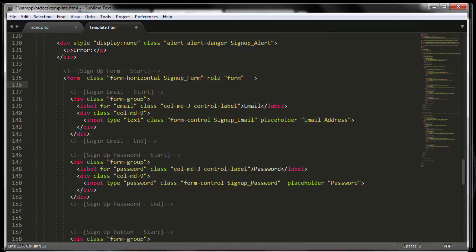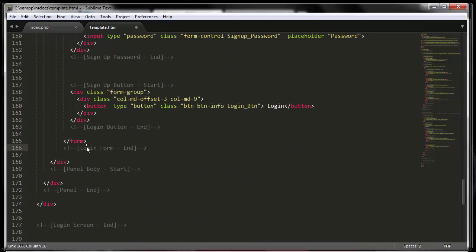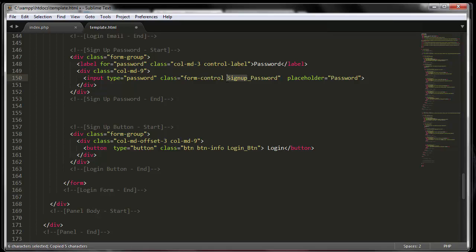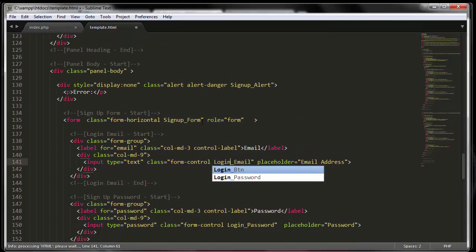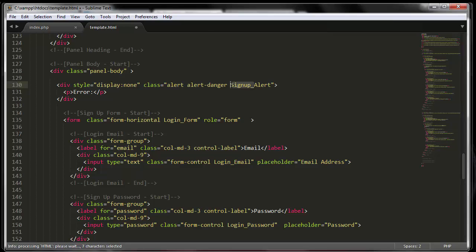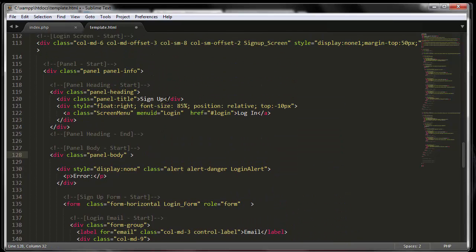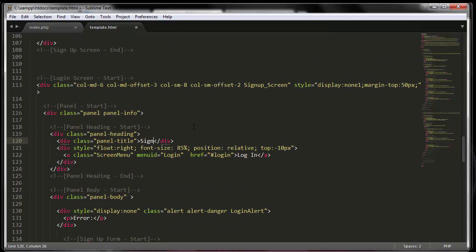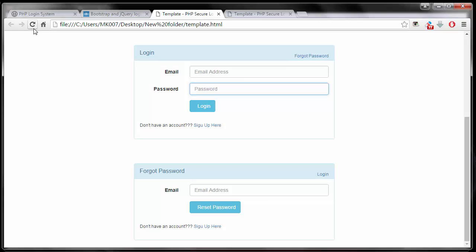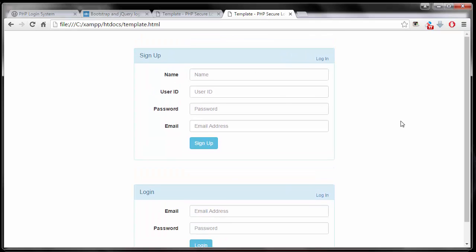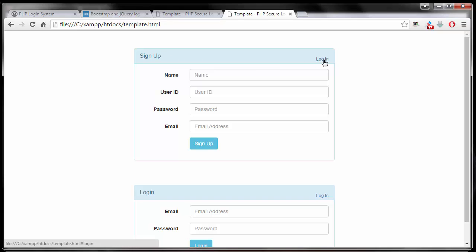I'll go through and change everything to say login — the form name, the alert, and the screen name are all login. Now, for the menu ID: what that means is once a user is on a screen — for example the sign up screen — the next thing we want them to do is click on login if they've already signed up.